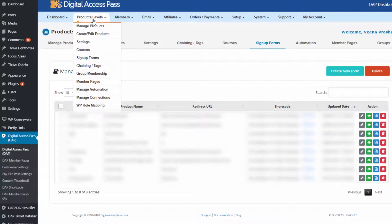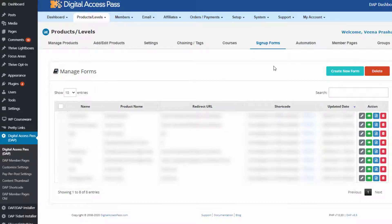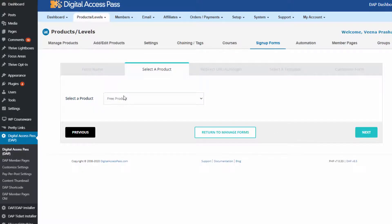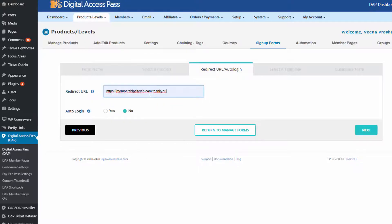Now let me quickly show you how you can allow users to upload files at the time of registration. Go to Dapp products, then the signup forms page. Here you can generate a free signup form for your free products in Dapp. Click on 'Create New Form,' give it a name, and select a product — this is for free products only, not paid products. You can set a redirect for after sign-up, and set auto-login to yes if it's a single opt-in product and you want users to be logged in when they sign up.